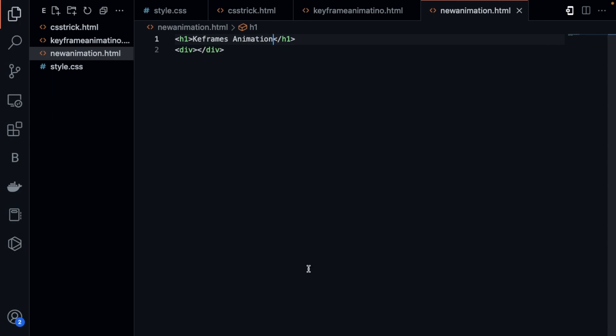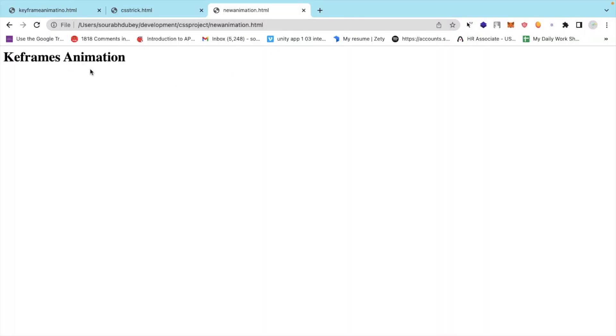Now I'm going to open this file in my browser: new animation dot HTML. Now let's create the animations.